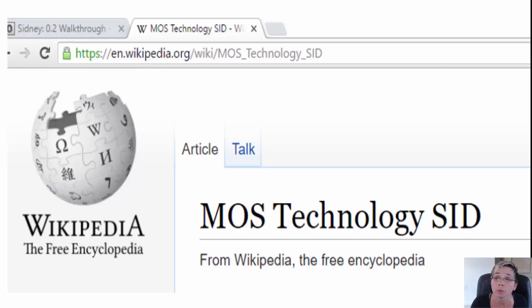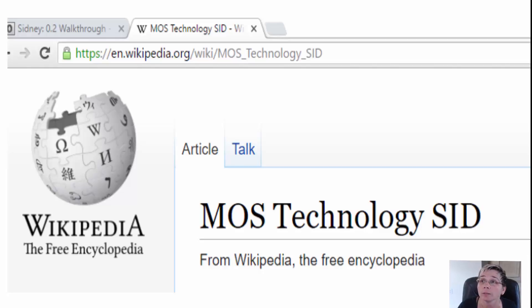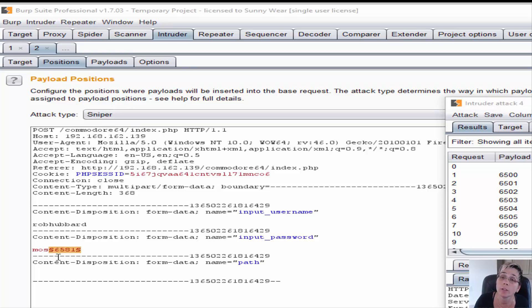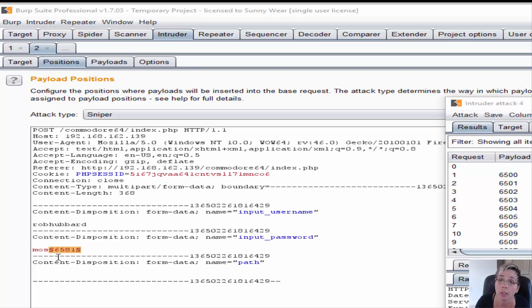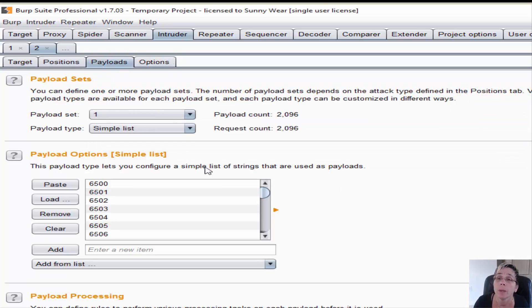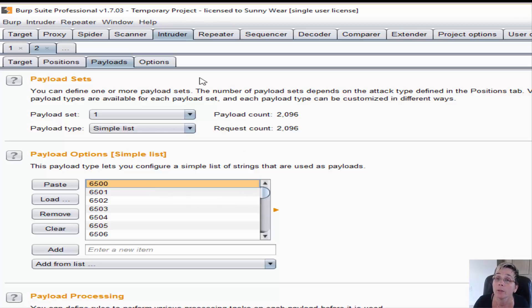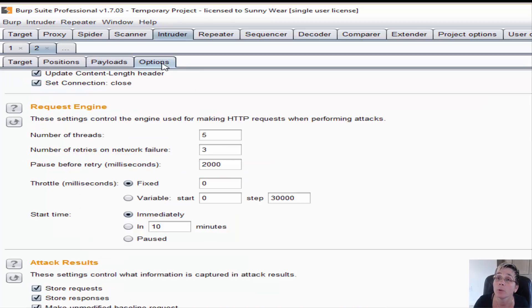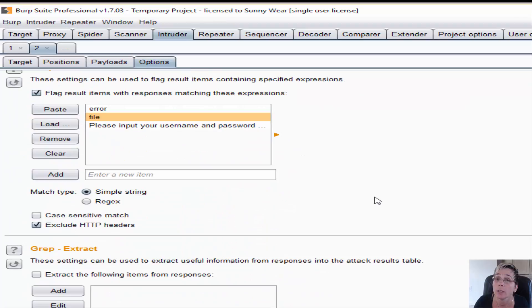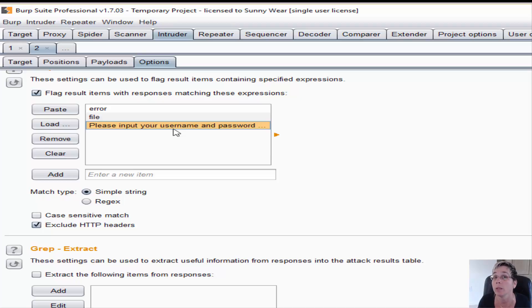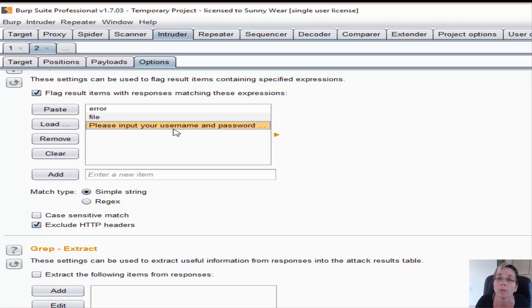I wanted to try an enumeration of a variety of different numbers using Burp intruder. For the payload position, I made it those last four digits I wanted to fuzz on or brute force. The payload was digits starting with 6500 or 6000 - a wide range. For the options, I grepped on the verbiage that came back every time I logged in unsuccessfully.